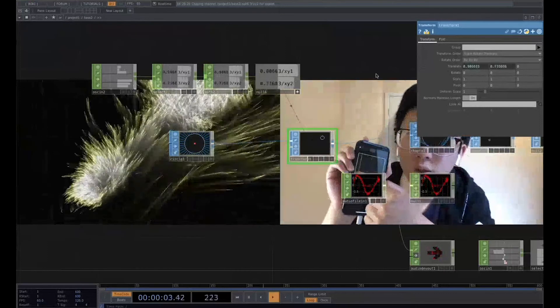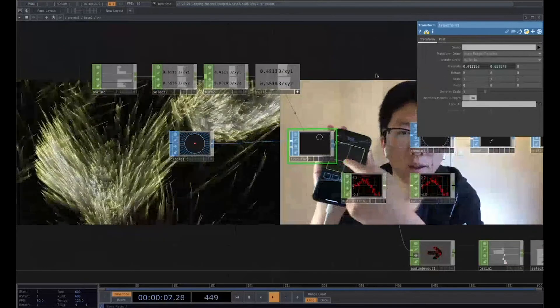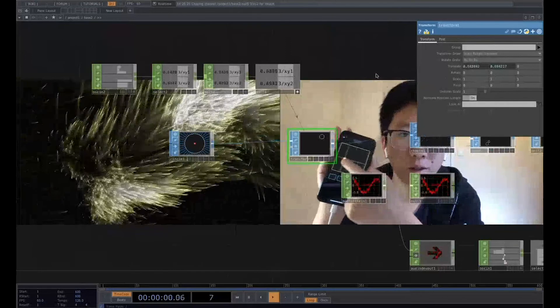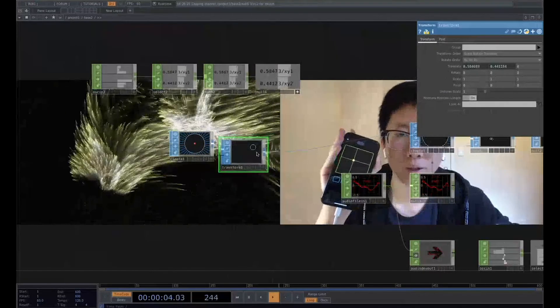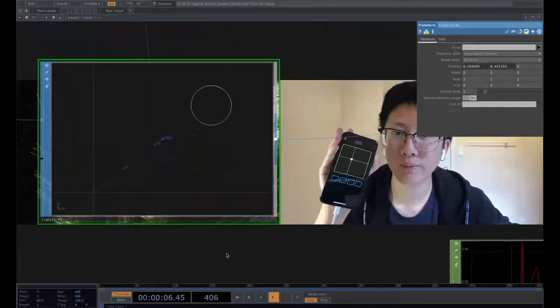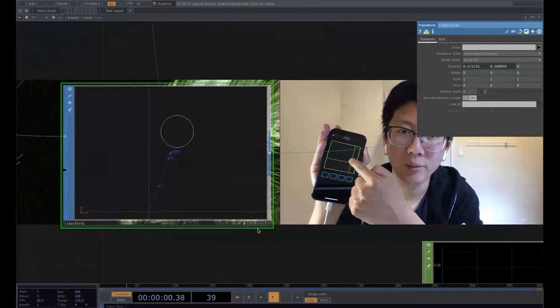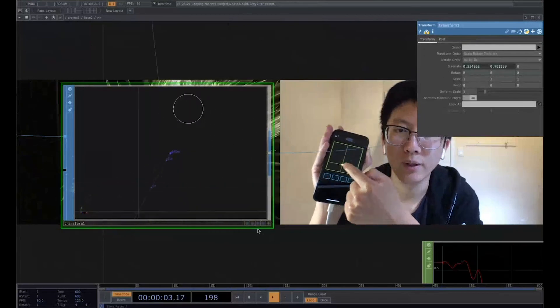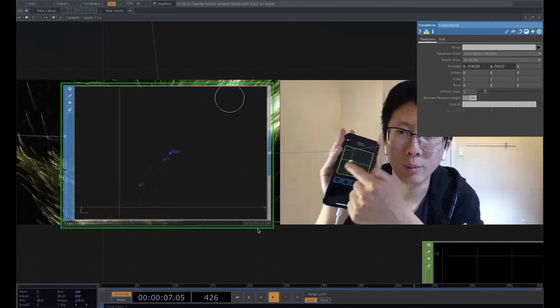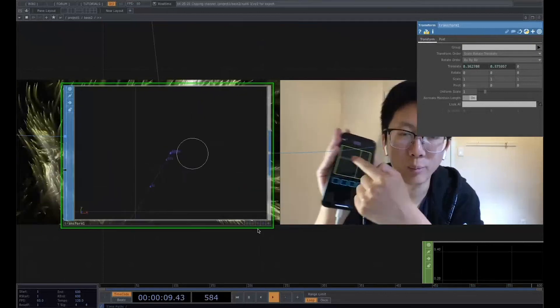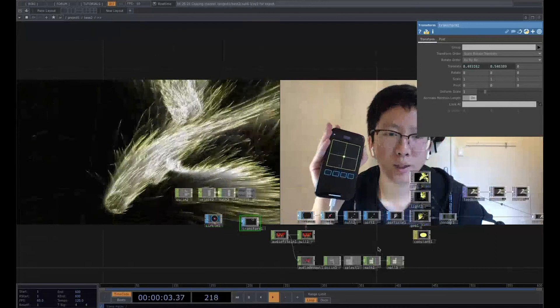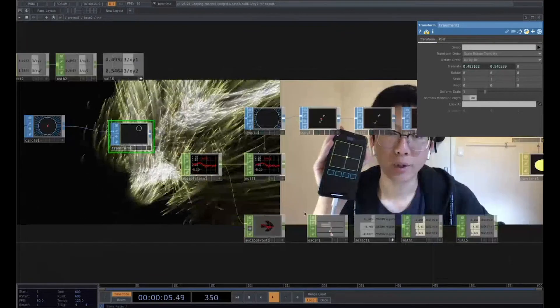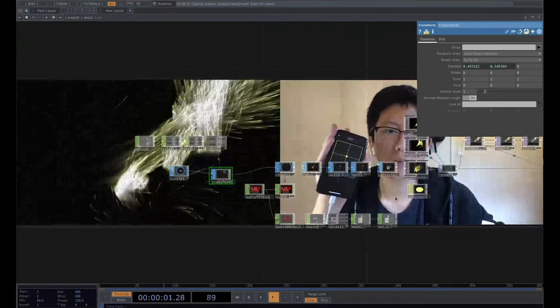So in this case, we can use our data interface in TouchOSD to control the transform here. As you can see, you can change, you can see this operator. I'm using this position to control the sphere in the 3D world. So right now, the particles are reacting with my input. So this is the two-way, two software to bring your phone as a sensor into the TouchDesigner and control the effect in real time.